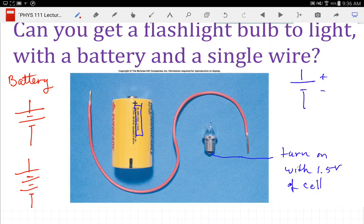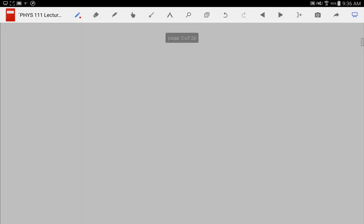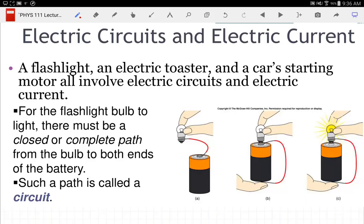The answer to this question: what do we need to make that bulb turn on? We have to have a circuit. We have to have the positive attached to one side and the negative attached to the other — with a loop. So if I can make a loop with a single wire, I can make it happen. And I have the picture to prove you can.